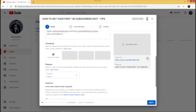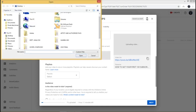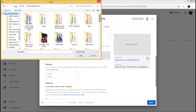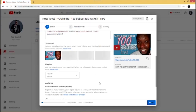As the video loads, YouTube will generate three different automatic thumbnails for you to use. However, if you want your video to really stand out, I advise creating a custom thumbnail that looks attractive. I already created one and I'm going to upload it now. As you can see, the custom thumbnail has been uploaded.